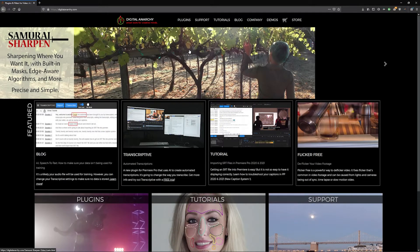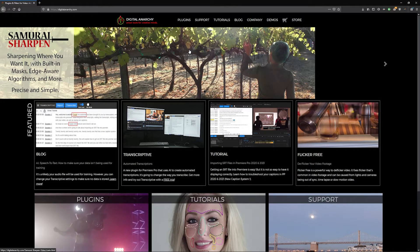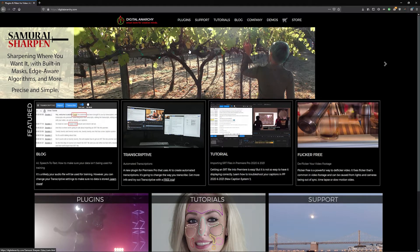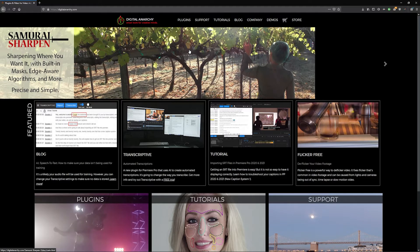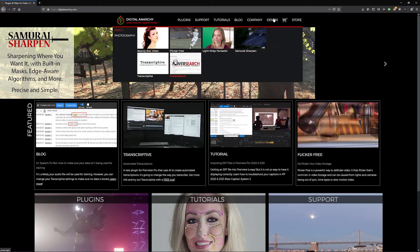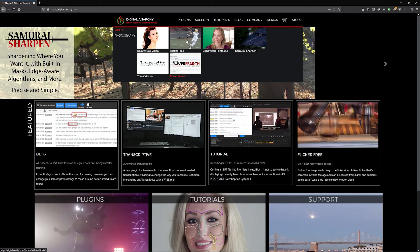Welcome to this Digital Anarchy tutorial going over how to download and install plugins on Windows. You can find all the current download links on our website digitalanarchy.com. Click demos and select the plugin you want to download.